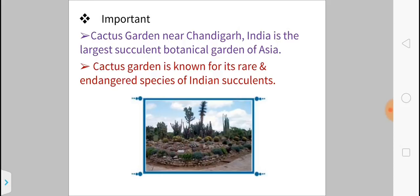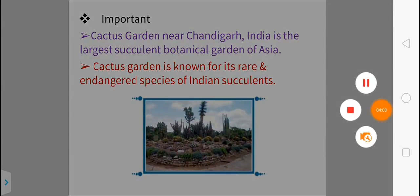The largest collection of cactus in Asia is situated at Chandigarh, India — this is the largest succulent garden of Asia. The cactus garden at Chandigarh is known for its rare and endangered species of Indian succulents. If any question asks where the largest cactus garden in India is, the answer is Chandigarh. Thank you friends, please like, share, and comment.